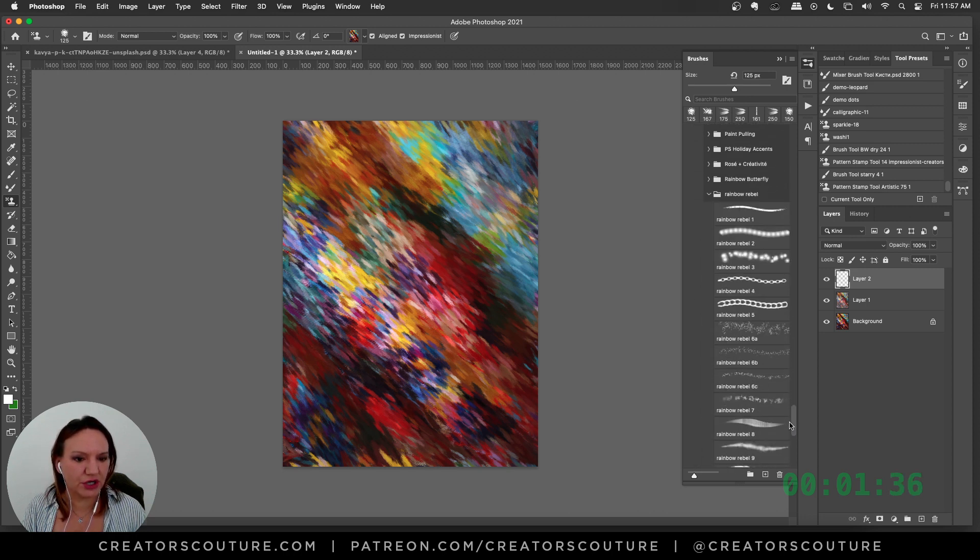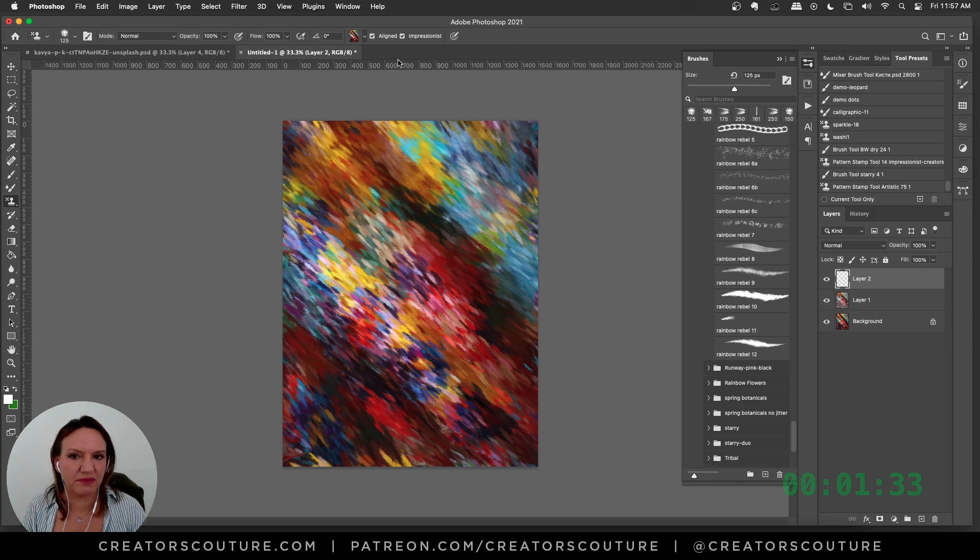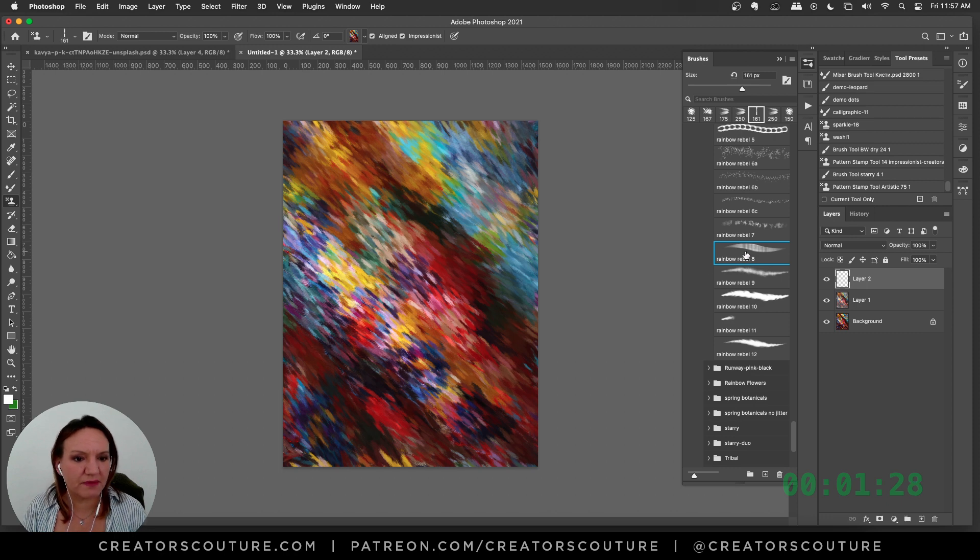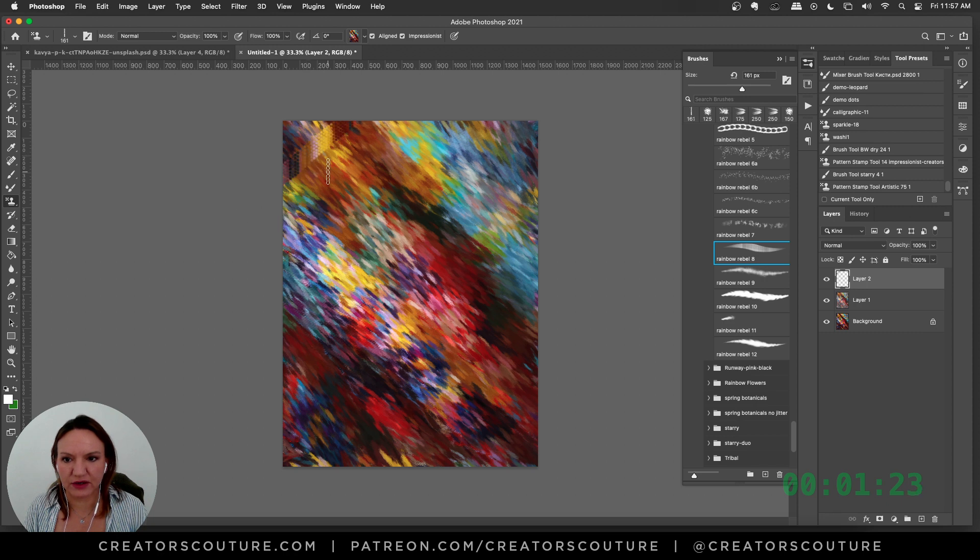I'm going to leave the pattern stamp tool with aligned and impressionist selected. I'm going to make a new layer, grab my Rainbow Rebel brush number eight, and then in a crosswise pattern I'm going to draw these strokes.